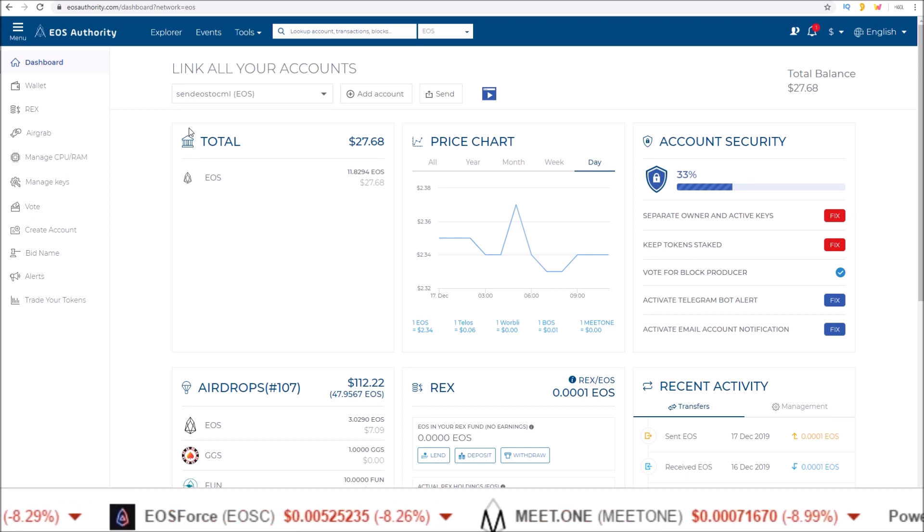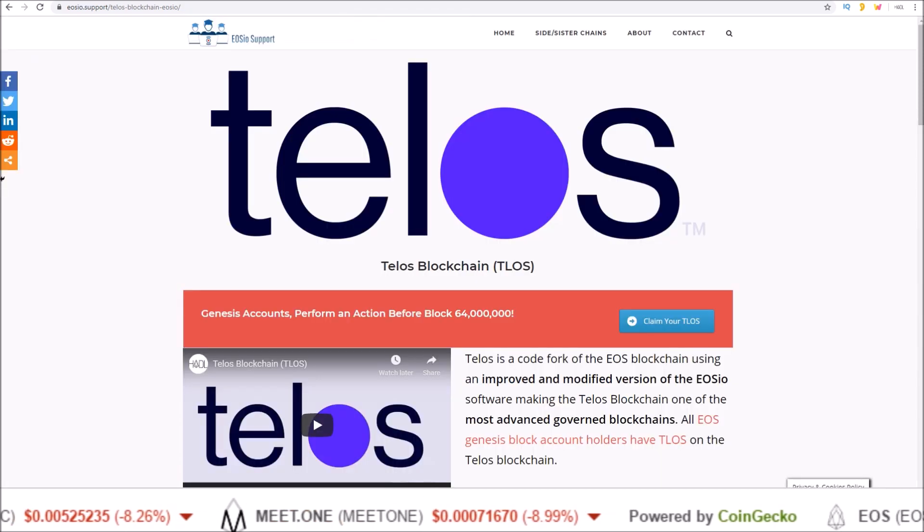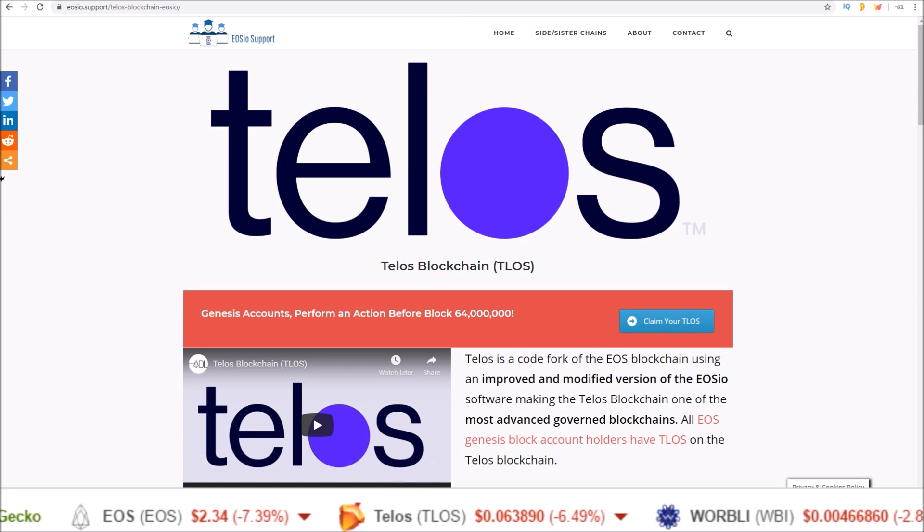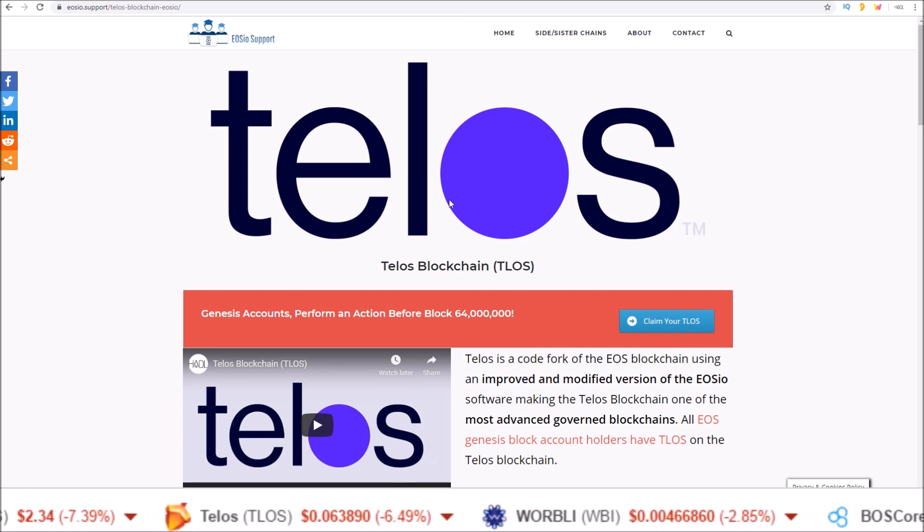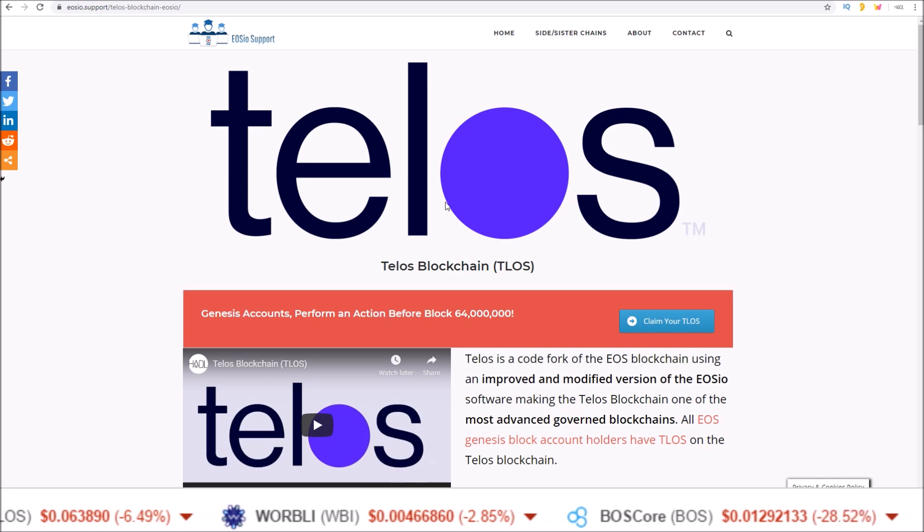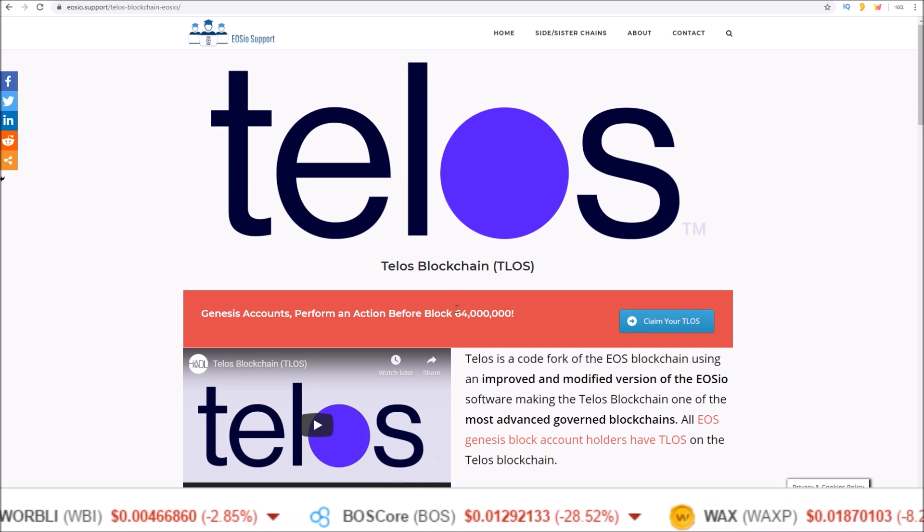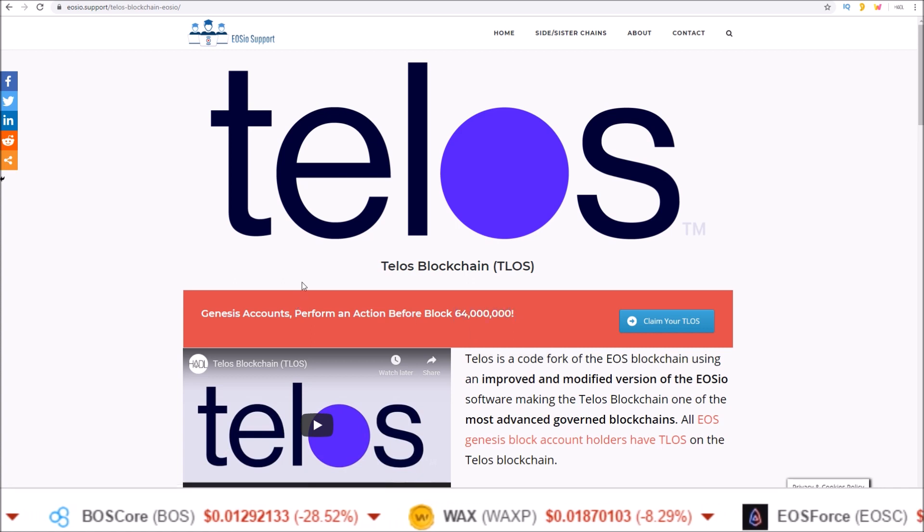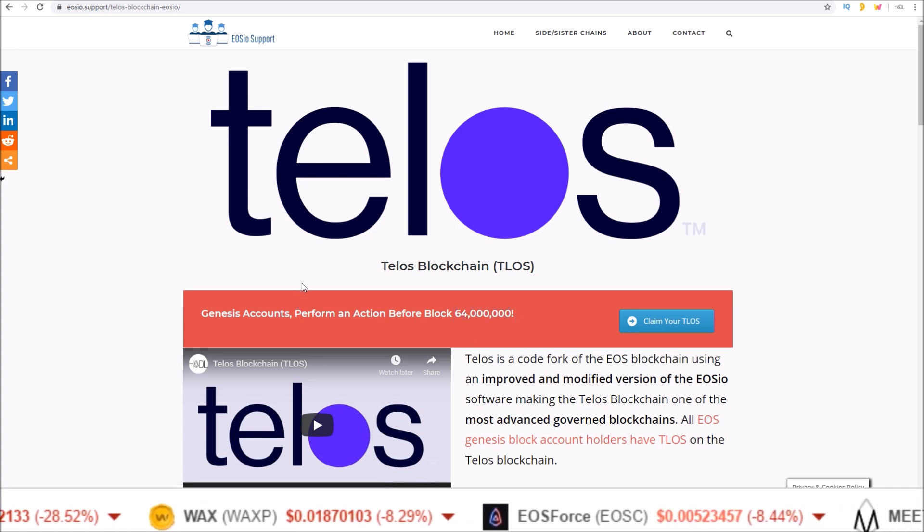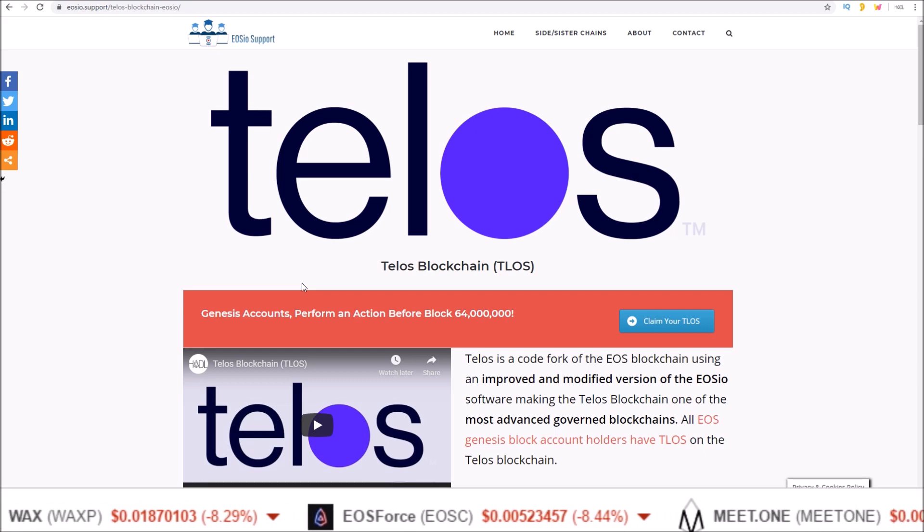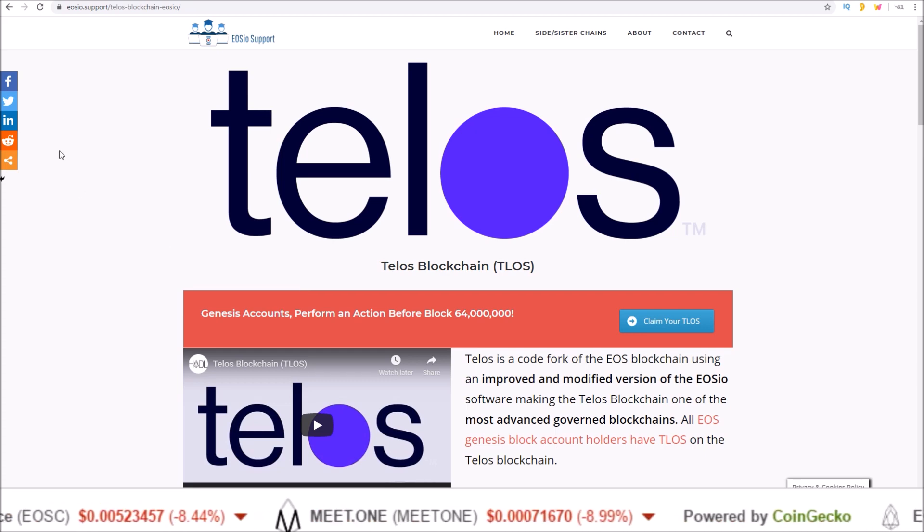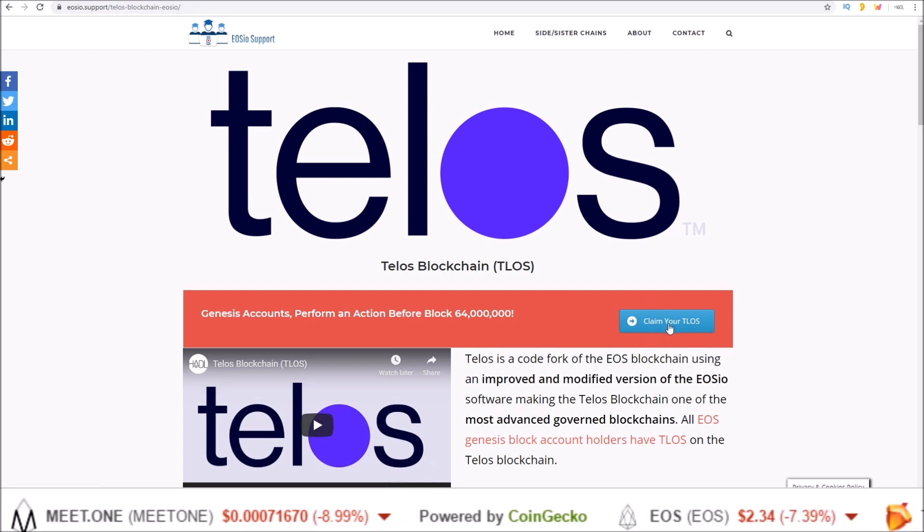On another note if you are an EOS Genesis block account holder, tomorrow December 18th 2019 is the first day you can lose access to your Genesis Telos if you did not claim them yet. After block 64 million. That's expected to happen tomorrow December 18th 2019 if you are watching this the day the video goes out.